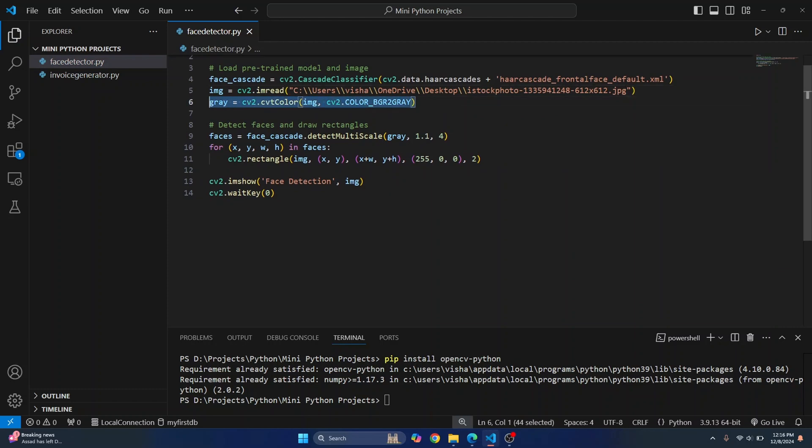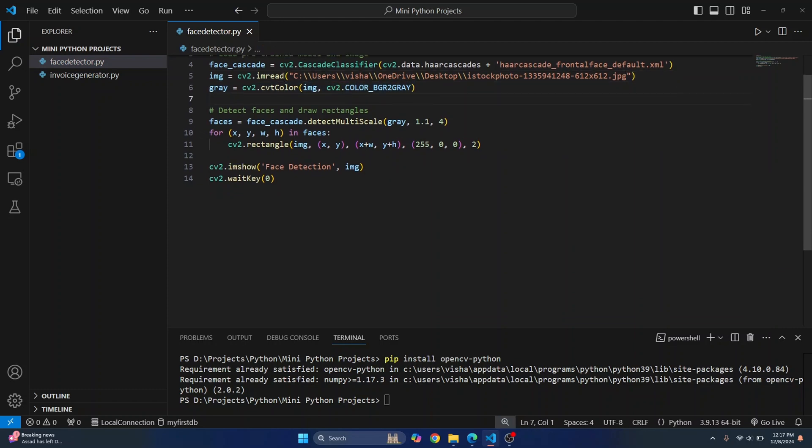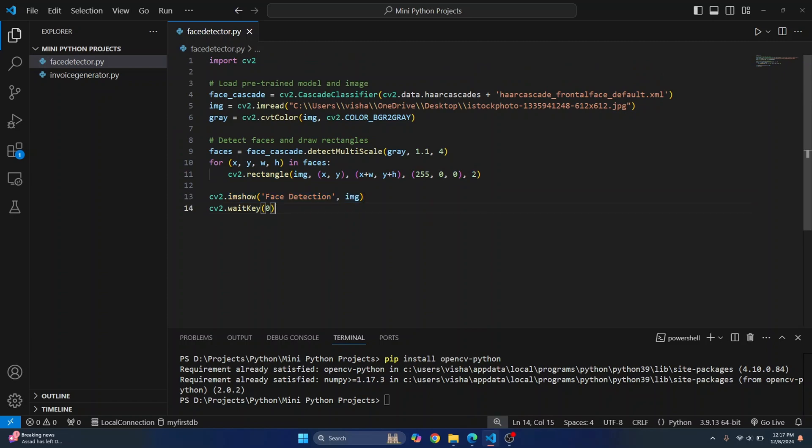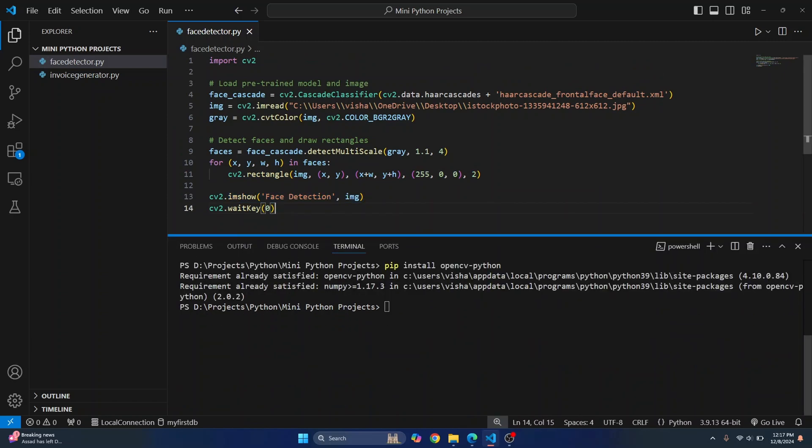We just need to convert everything to grayscale because that makes it easy to detect faces. And finally we just draw a rectangle around the face and then we show the image with the rectangle. So let's run this and let's see if this works or not.